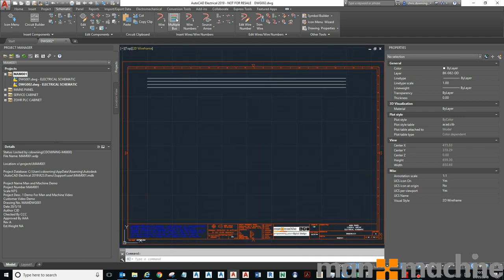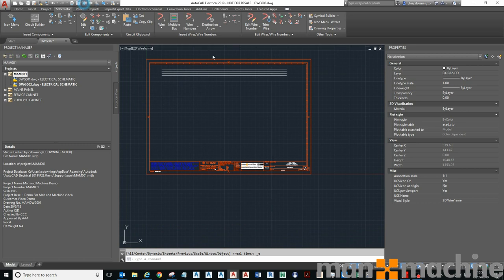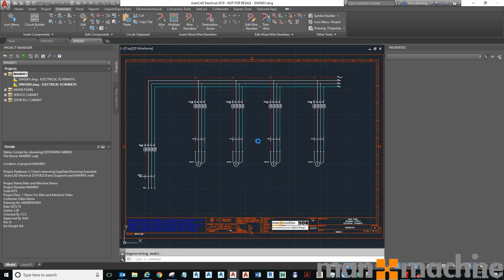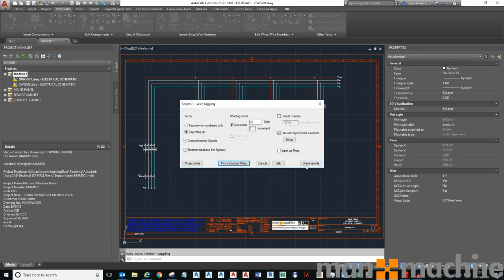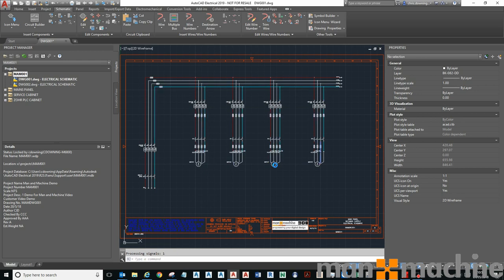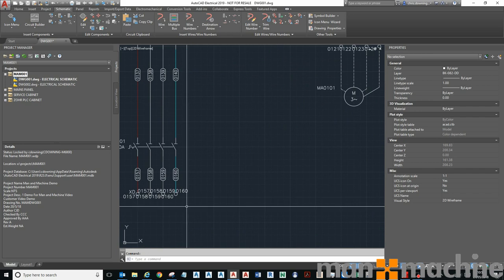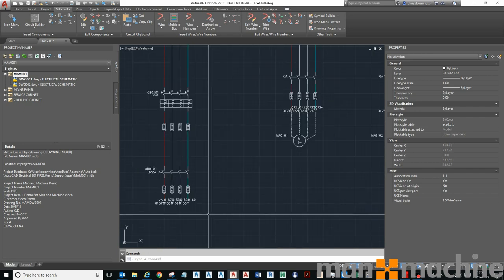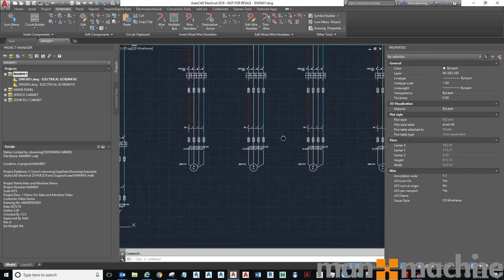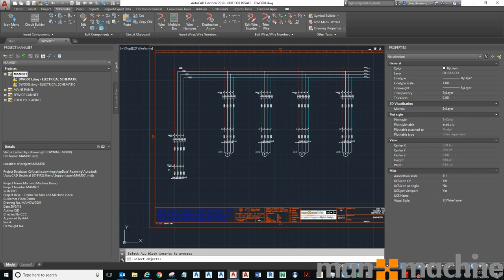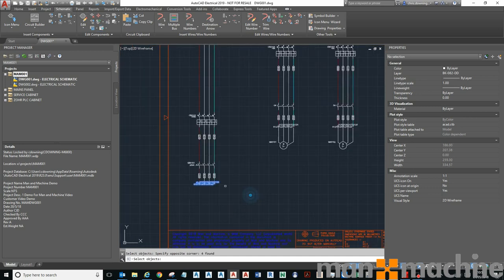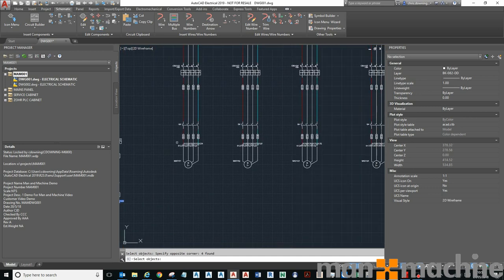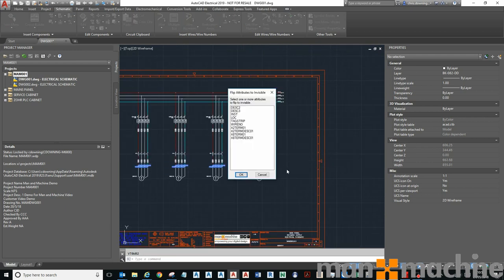I'll do the numbering first because I wanted to show you that it picks up the number as well. So I'll click wire number drawing wide. There we have it, it's numbered my drawing for me and updated my terminals to show the numbers. In some cases you may want to hide attributes, so we can use my attribute hiding tool to show or hide specific attributes.